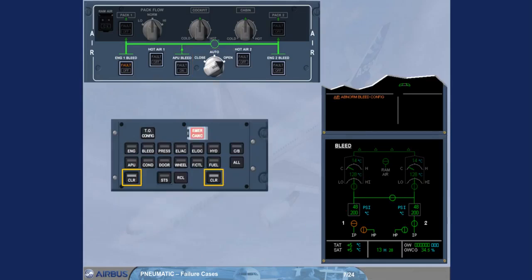After review and confirmation by the pilot flying, you can clear the message.